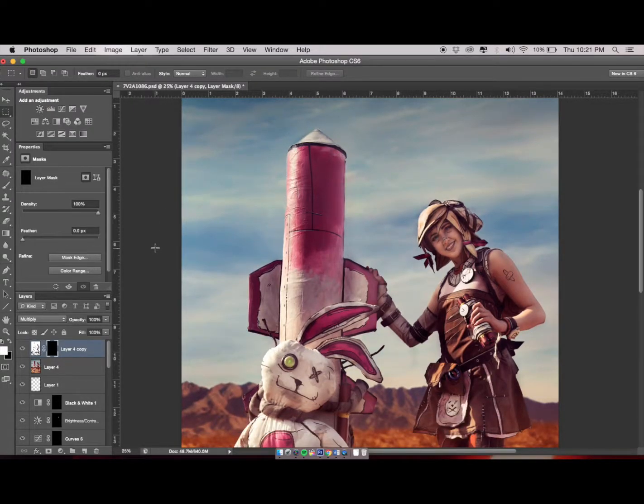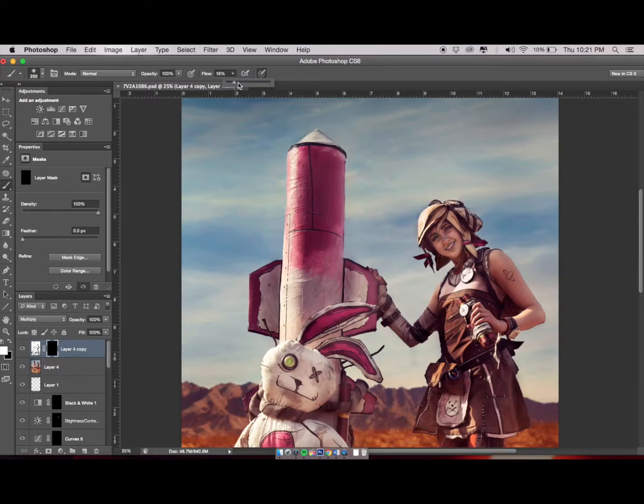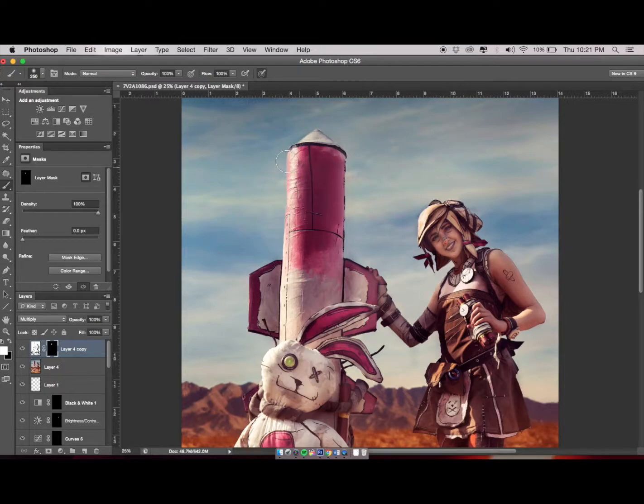From here, click on your brush tool. Make sure that your opacity and your flow is at 100% and your color is white. This is where the fun begins and we start painting back in the cell-shaded filter we just got rid of.